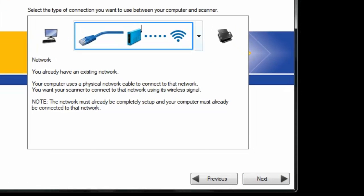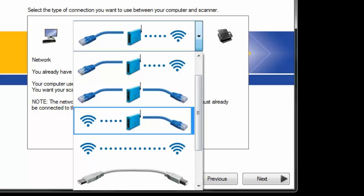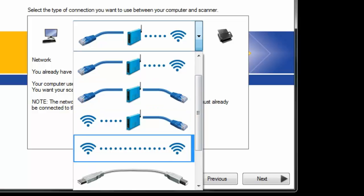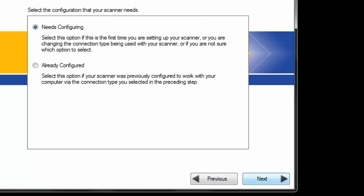We are going to select how we want to configure our system. In this case we want to go wireless directly. Select next.